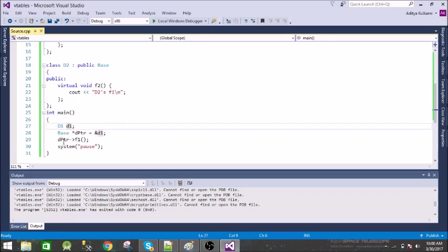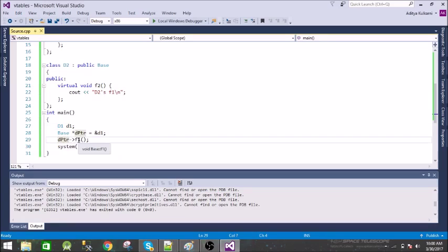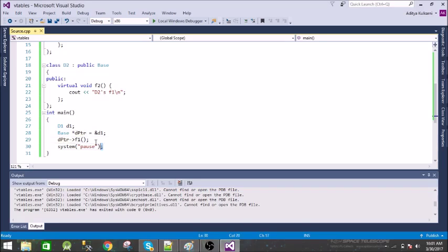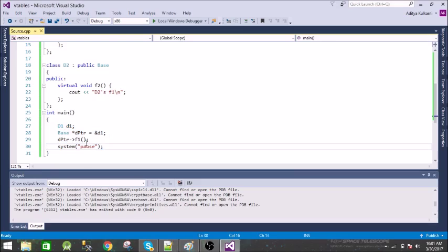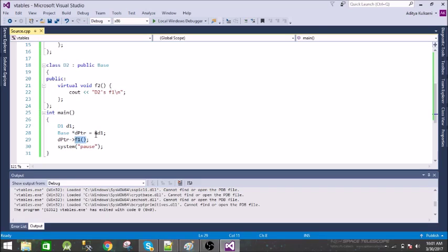This happens at the runtime, this is called late binding. When the compiler compiles this code it doesn't know which function to join this call. It doesn't know whether the function is from base class or from the derived class. This happens at the runtime, so that's the reason it is called runtime polymorphism.